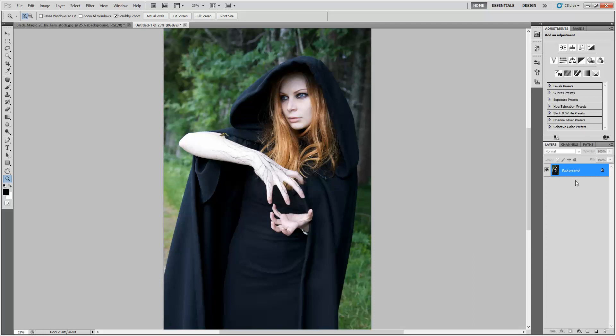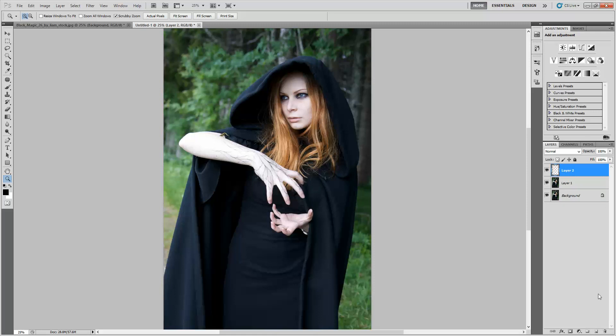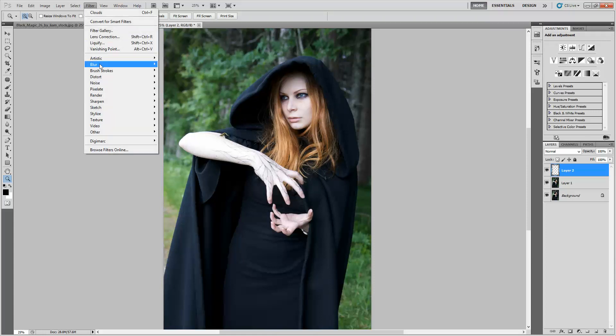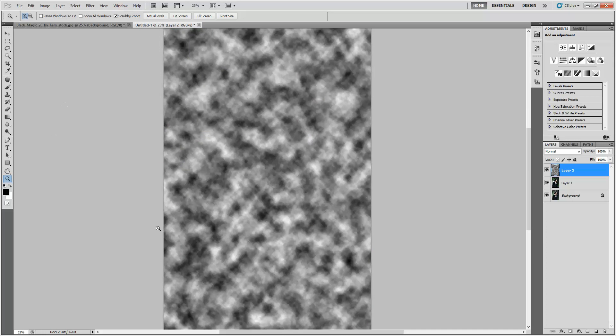Okay first things first, create a new layer, Control J, just to be safe. Now let's make our lightning. Make a new layer, have your default color selected, black in the foreground, white in the background, then go up to Filter, Render, Clouds. And this is what we'll get. That works.